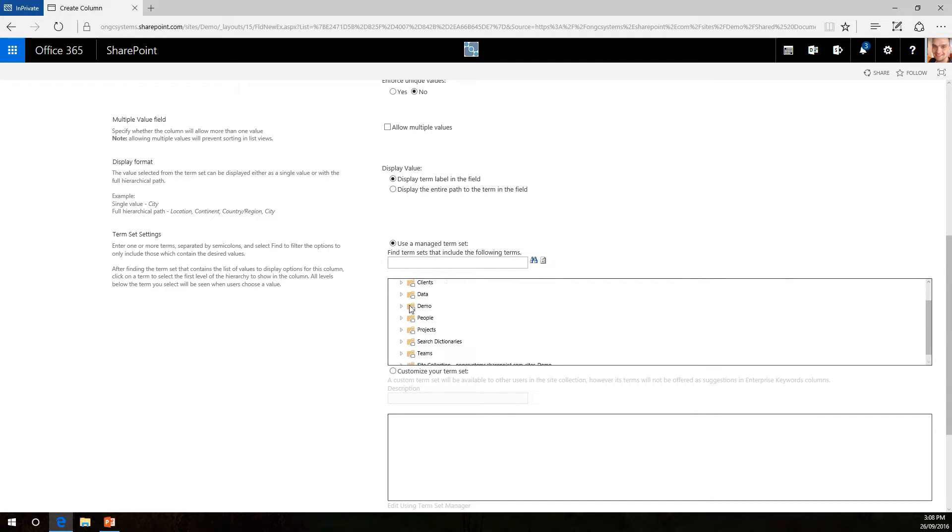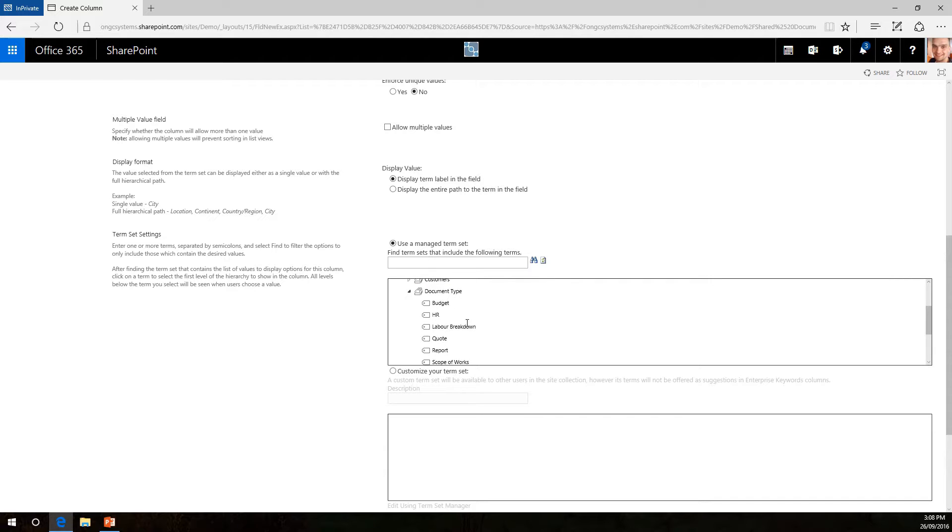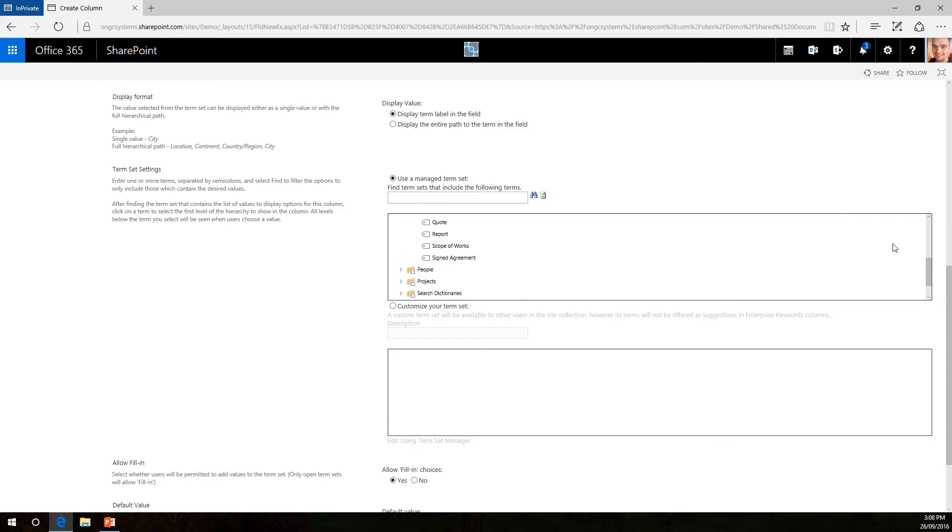So in this instance I would like to go to a metadata set that I've already created called document type. This will have all sorts of tags that we use for our documents, I'll just select document type right here.